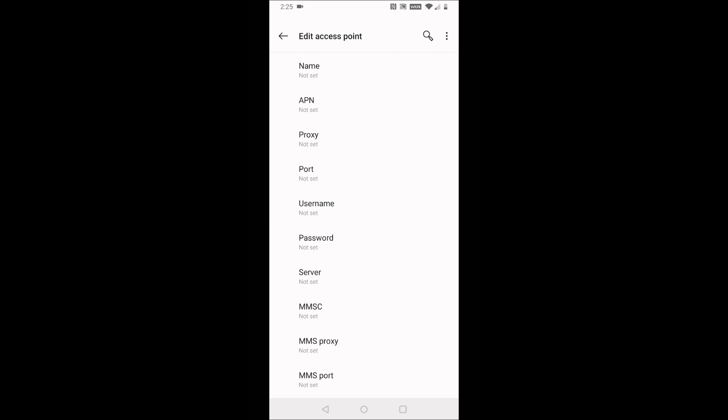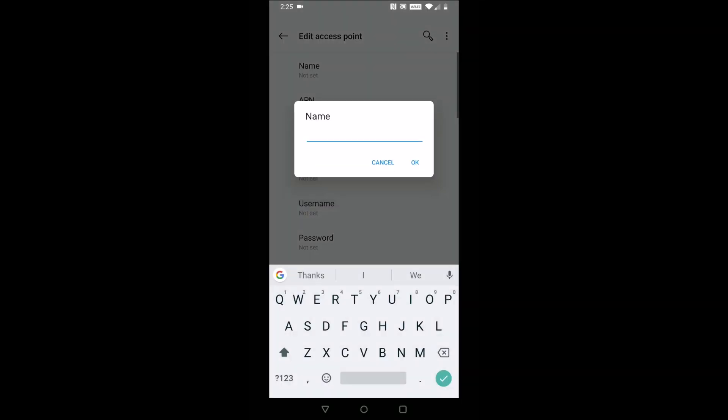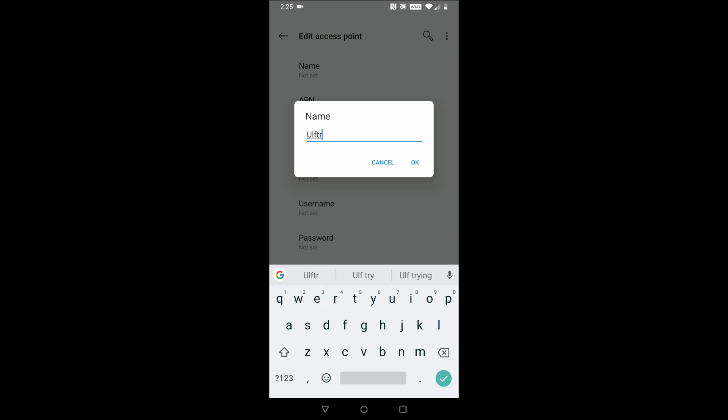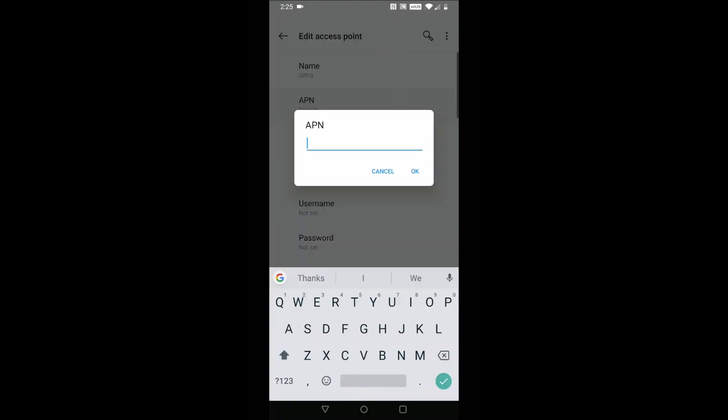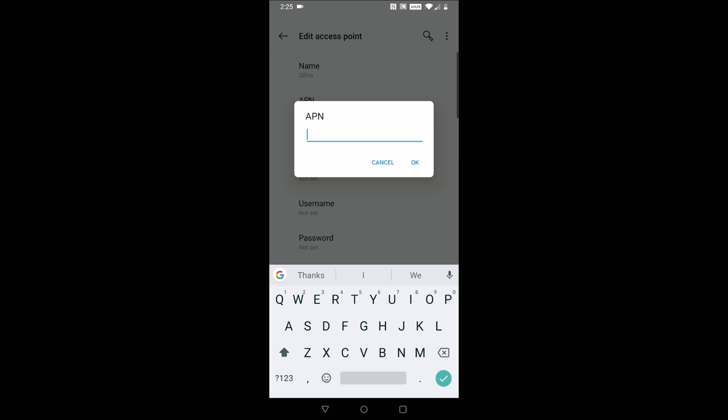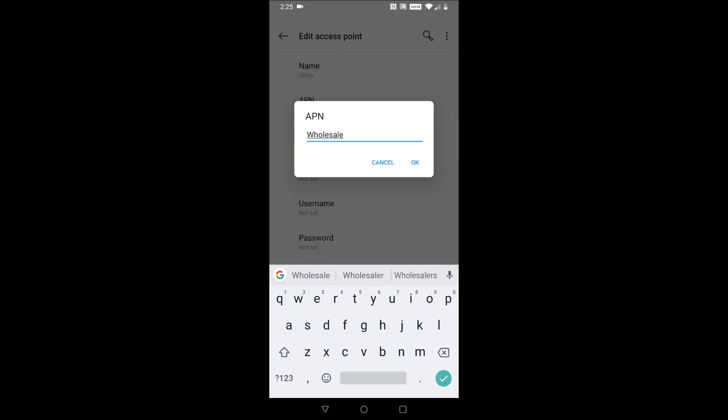Starting off with the name, we're going to type in Ultra. For the APN, we're going to name it Wholesale. For all of these step-by-step instructions, I'll have a link down in the video description that you can click as well to check that out.